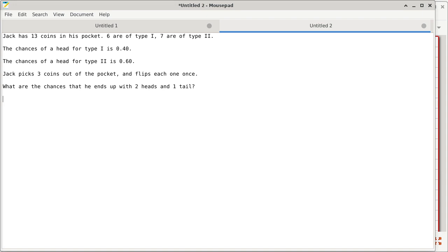It's not a very difficult question. Jack just reaches into his pocket, which originally has 13 coins — six of type one, seven of type two — just picks out three coins, flips one and puts it on the table, flips the second one, puts it on the table, flips the third one, puts it on the table. And I'm just asking you: what are the chances that we end up with two heads and one tail?